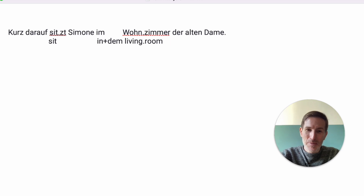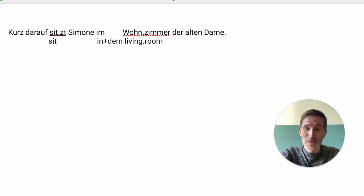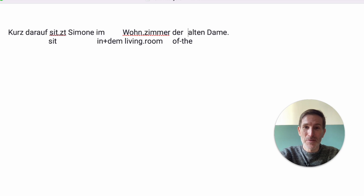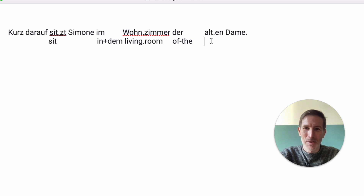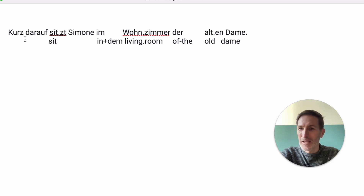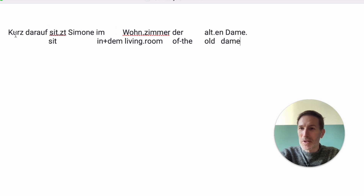'Der alten Dame' — this is what we call the genitive, which you absolutely can ignore until level V2, if not further. It means 'of the'. The 'of' is not visible — it's only visible for Germans and those who know the genitive. 'Alt' means old, same word. So Simone is sitting in the living room of the old Dame.